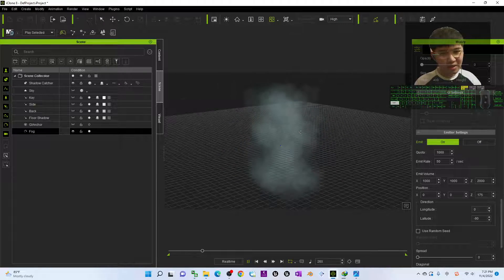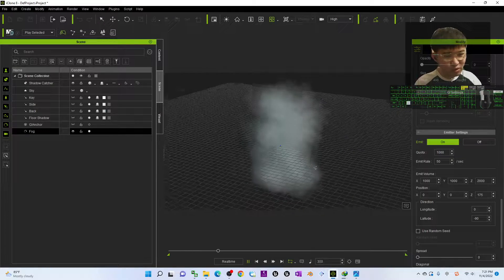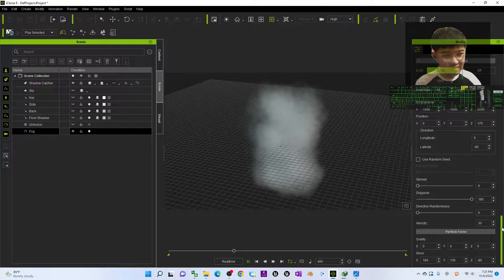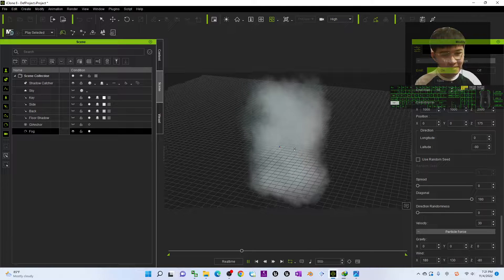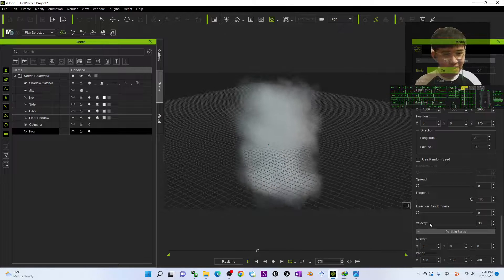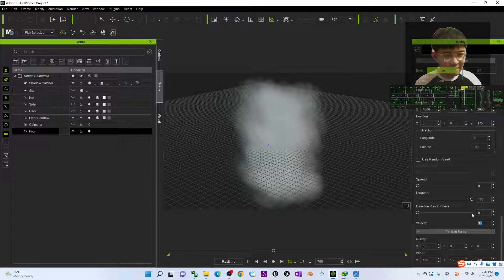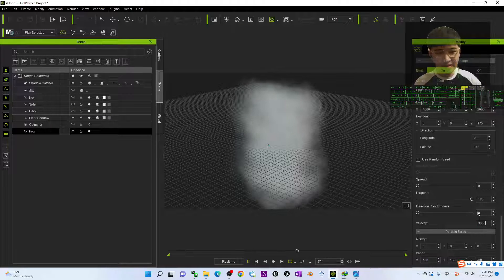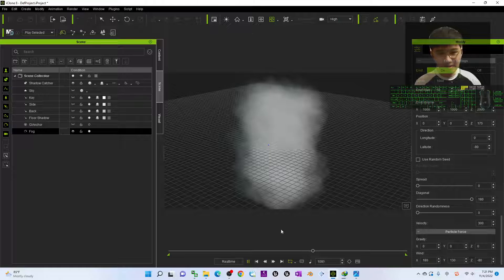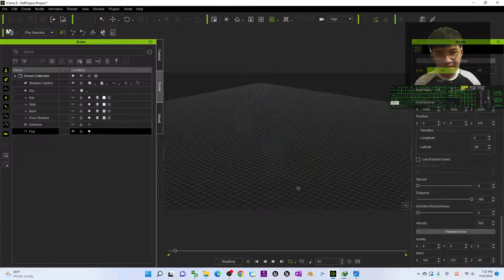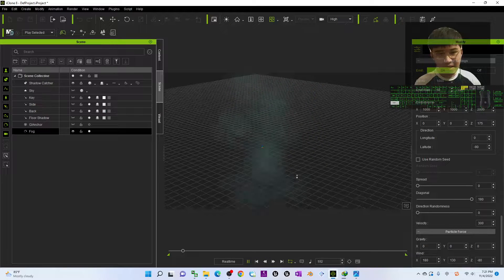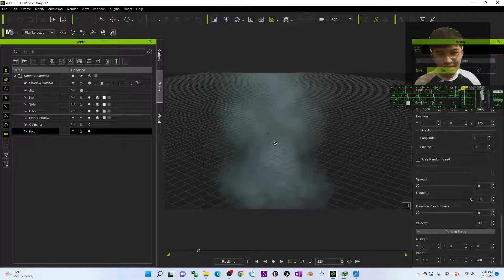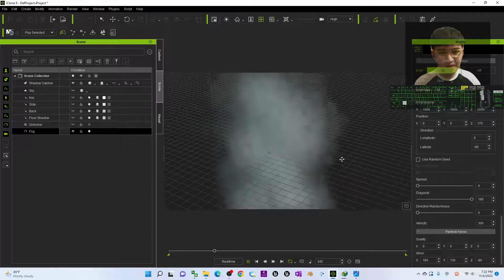So right now if you want to change the direction of the fog or velocity, if I change the velocity now it's 30, if I change it to become 300 and hold, then later you can see that the speed already increased, the velocity.